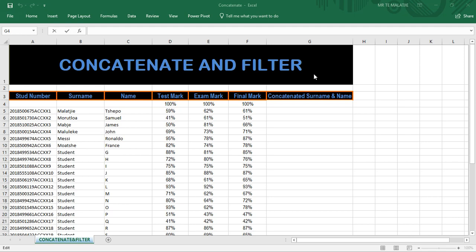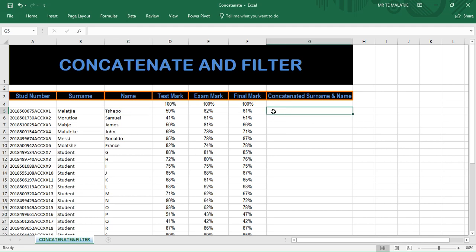Hello guys, Mr. Malaji here. As usual, in today's video we'll be dealing with the CONCATENATE function in Microsoft Excel 2016. The CONCATENATE function is used to join two texts in different cells. For example, we want to join the name Malaji with the name Table in one cell — so we want it to be 'Malaji Table' in one cell. We want to use the CONCATENATE function to do that rather than manually typing it.